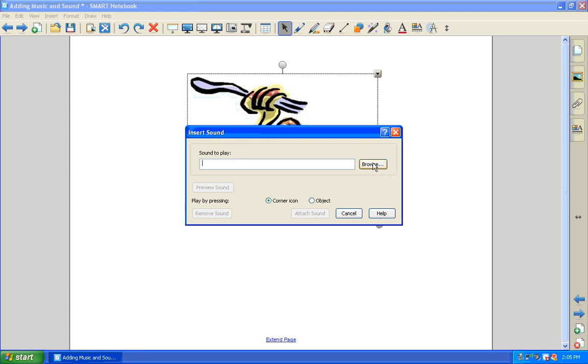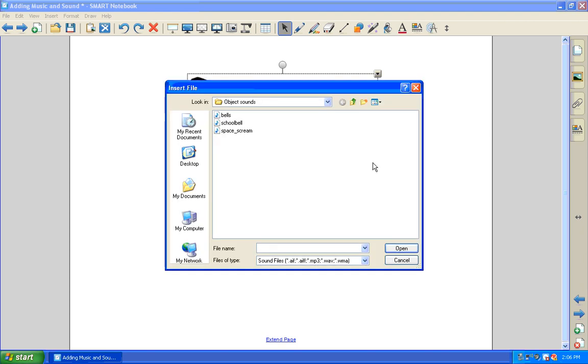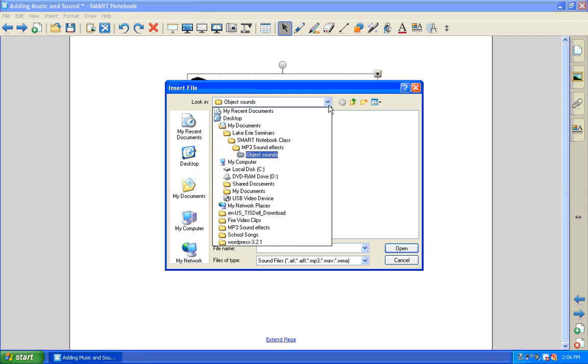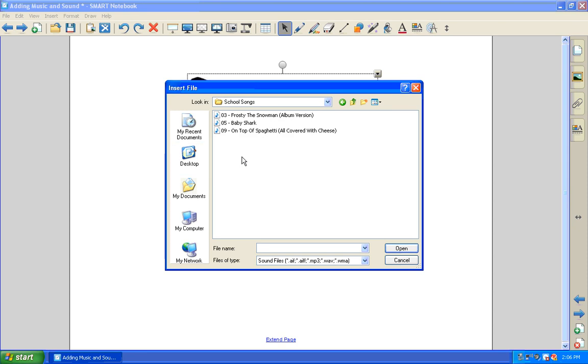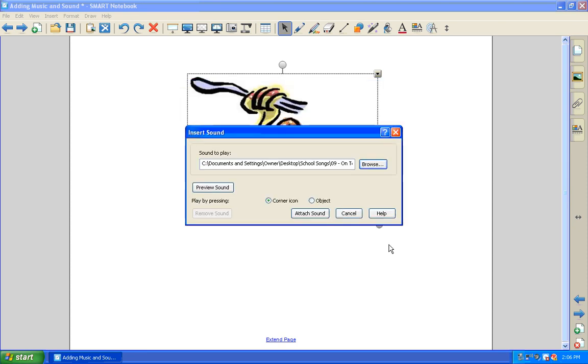And by the way, it works best with songs and sounds in the MP3 format. So I am going to locate on my computer, it should be right here on my desktop, school songs, on top of spaghetti. Click on it and say open.